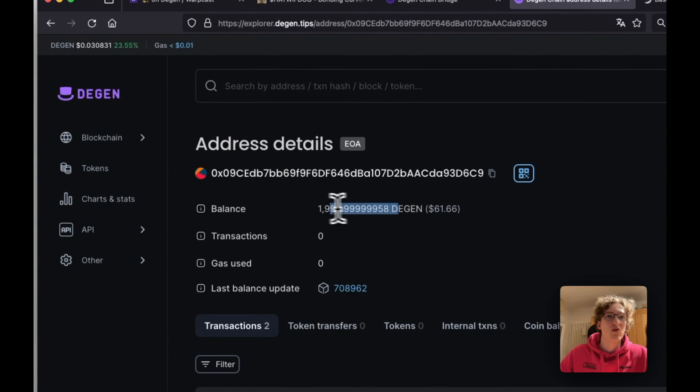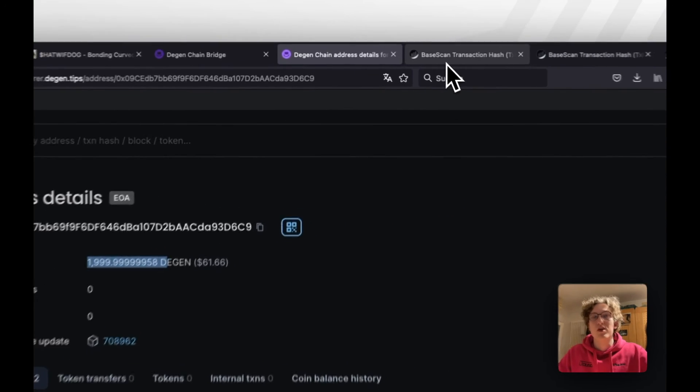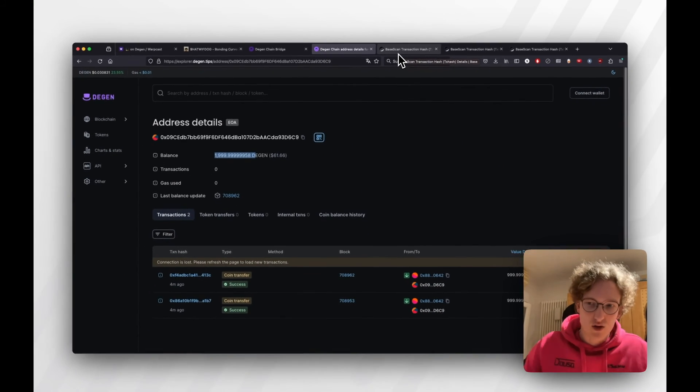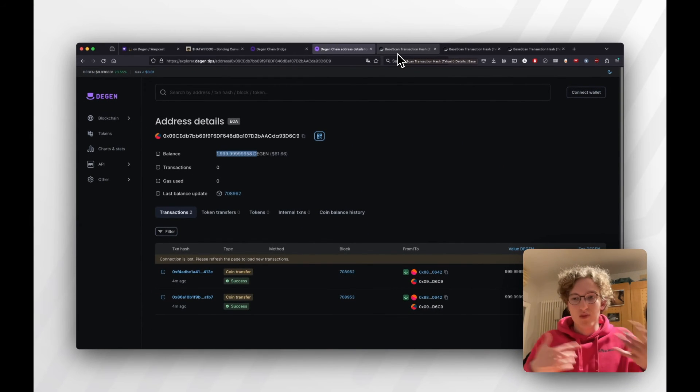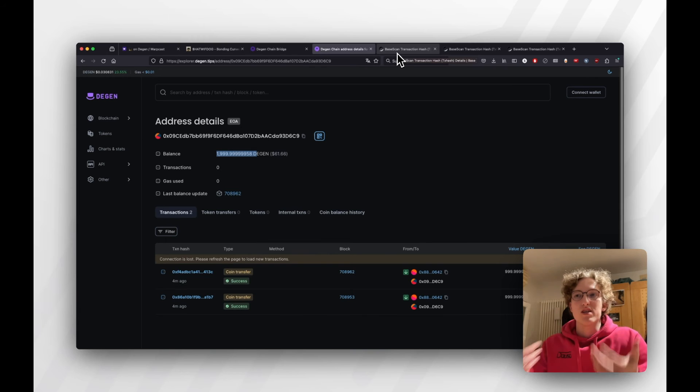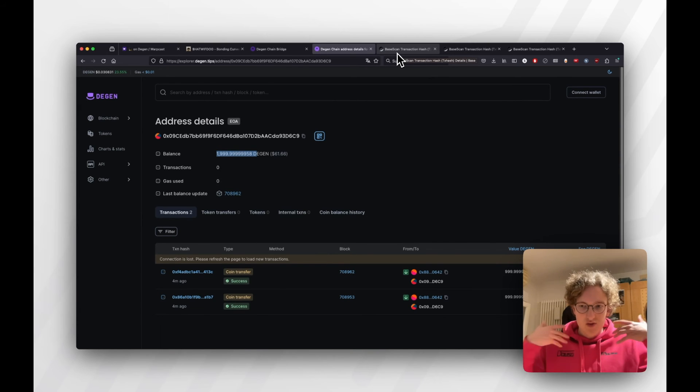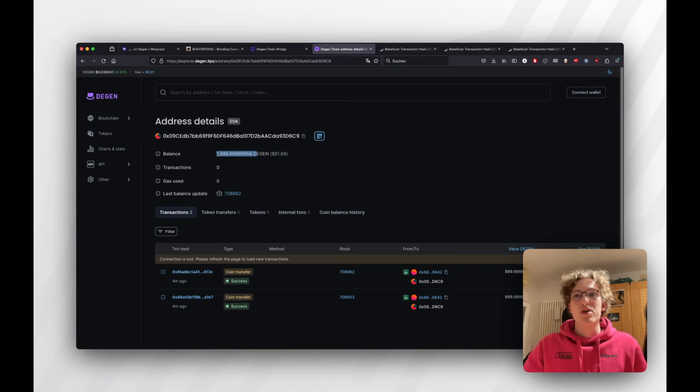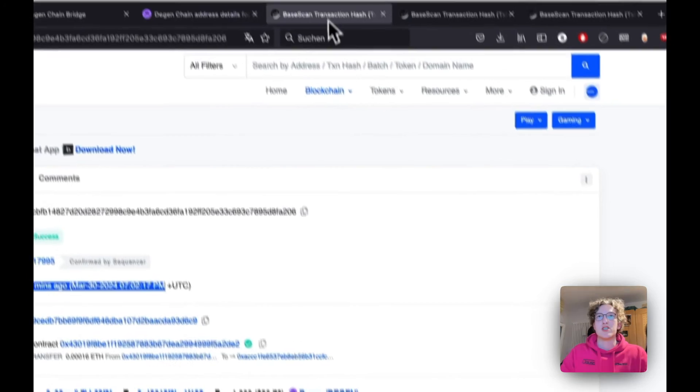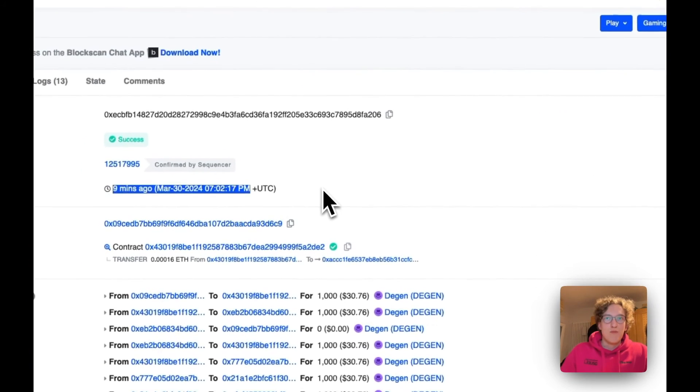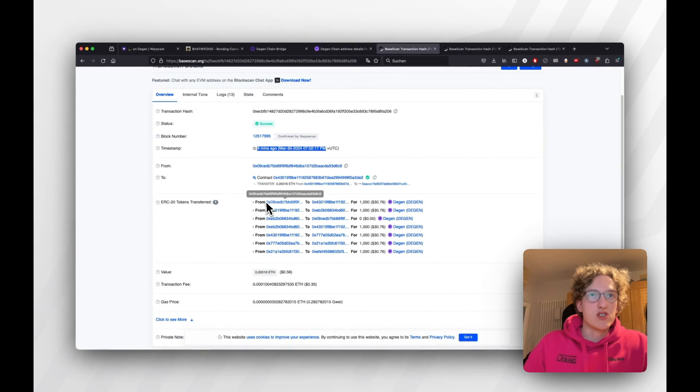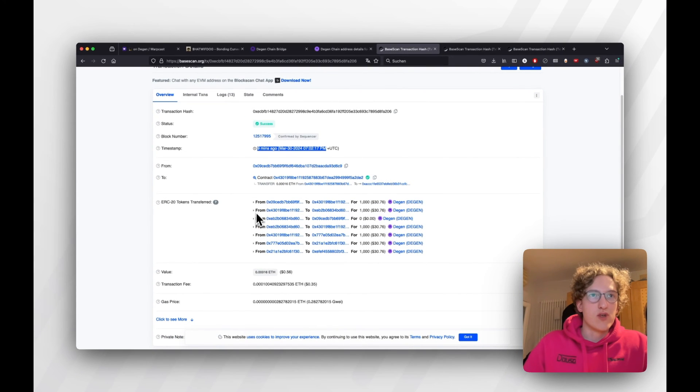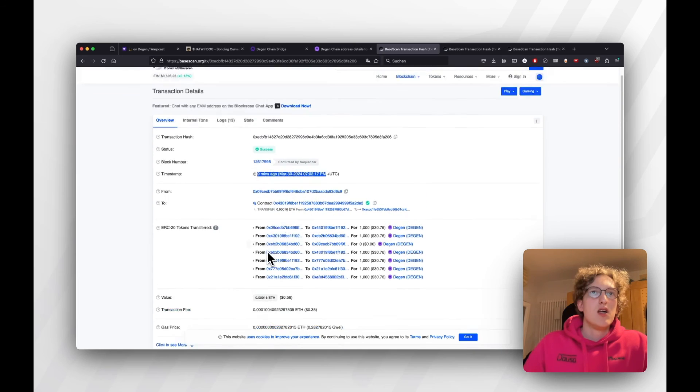If I go to my address, I actually now have 2000 Degen. I just wanted to bridge 1000, but since the transaction didn't give me any feedback from the bridge, I just did it again to see and check. Because of the spending limit, I knew that it would only be max 1000 Degen that I'd lose. We can see it's doing a whole lot of transfers on Base.